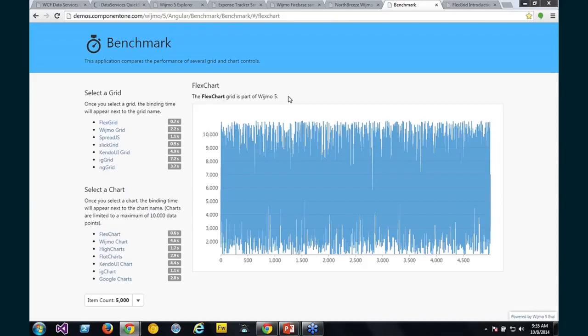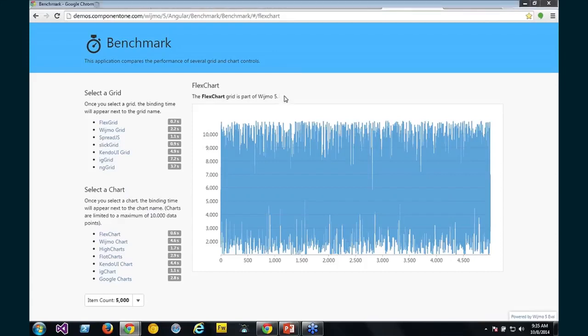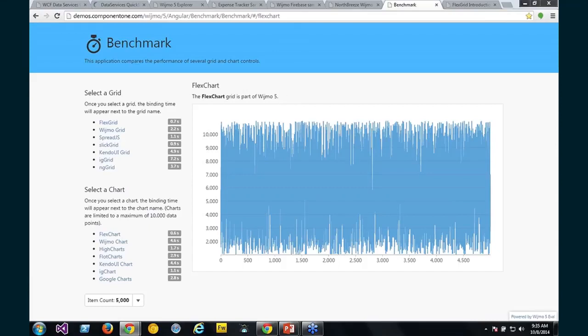This sample is available in our evaluation download. So if this seems like hocus pocus stuff here, I highly recommend you download and try it yourself. And you can see that this is just really basic stuff where we're data binding arrays to these grids and charts to see how they perform.